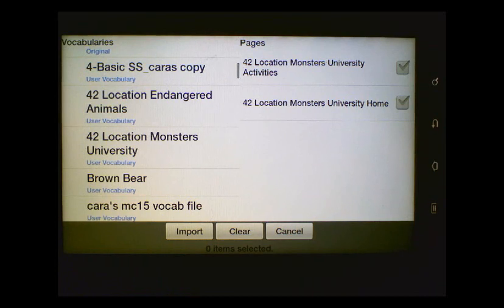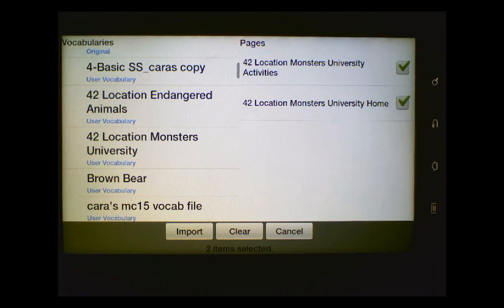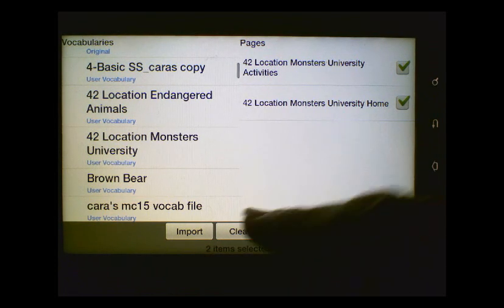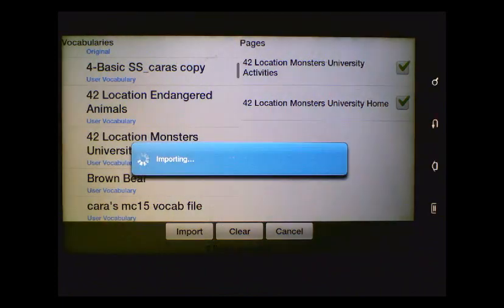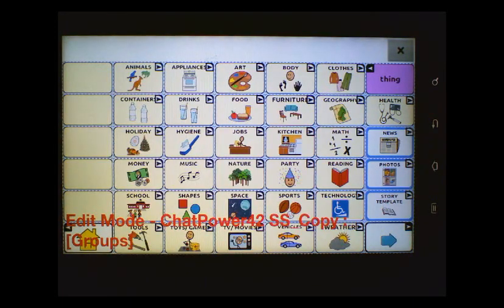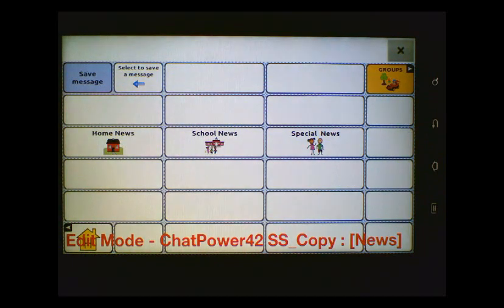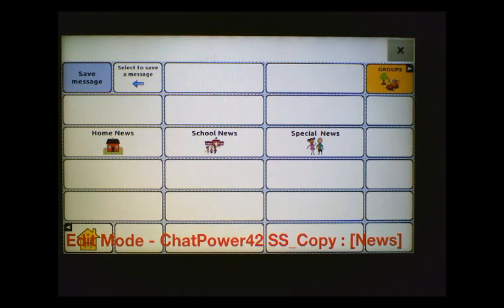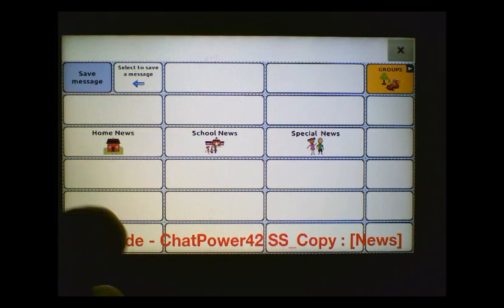When I do that, you'll notice that there are only a couple of pages that come up this time. I want to choose all of the pages that come up, so let's put a checkbox next to all of them, and then we're going to choose Import. And then I'm going to go to the Groups button and the News. This is where I'm going to place my News2You pages. You can do this anywhere in your device that you want — this is just the location that I chose for today. So I'm just going to pick a blank button here.